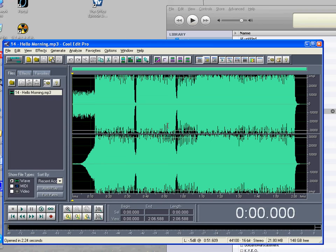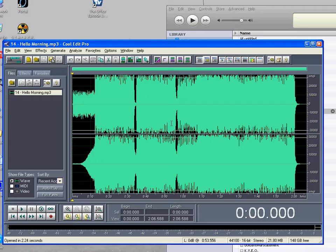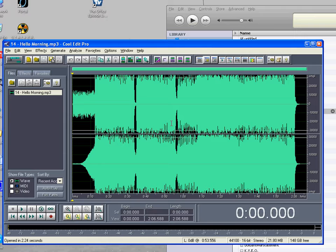And here begins Part 3 of the Cool Edit Pro editing tutorial. Now we've got one song opened in Cool Edit Pro, but suppose we want to play with more songs, or we want parts of one song and parts of another song.